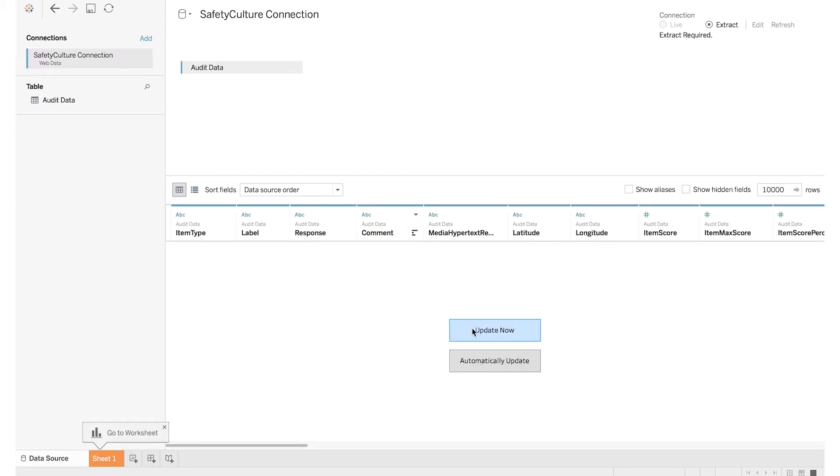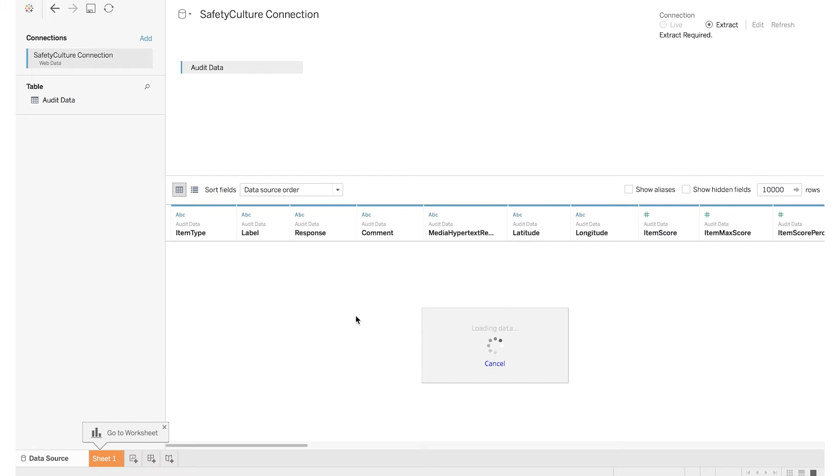On this screen, what you want to click is Update Now. This process will take a variable amount of time depending on how many records are returned by the API. If it takes too long, you can go back to the interactive form and restrict it by setting a to date.